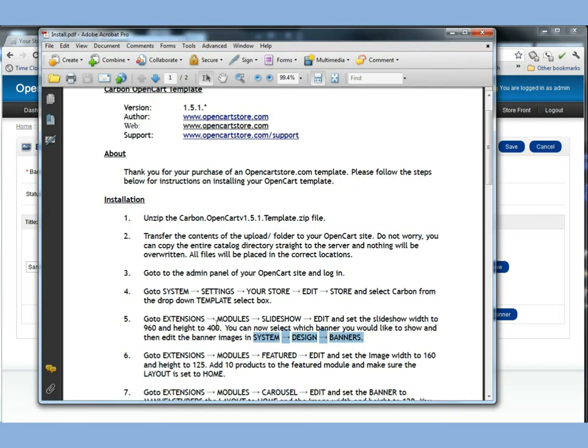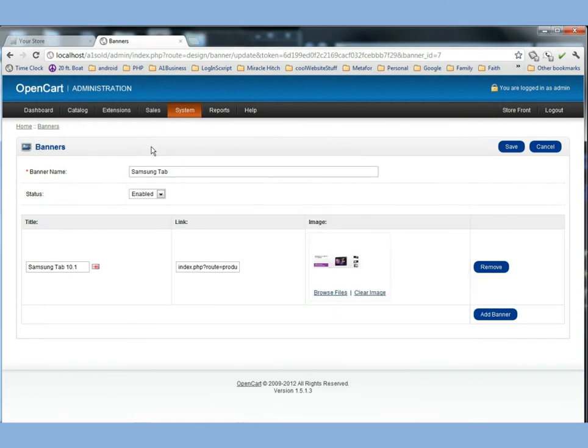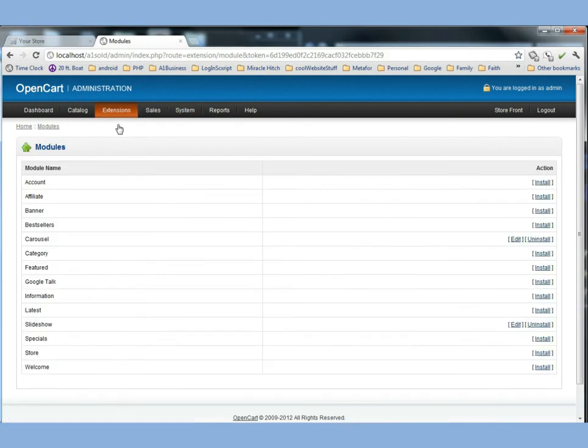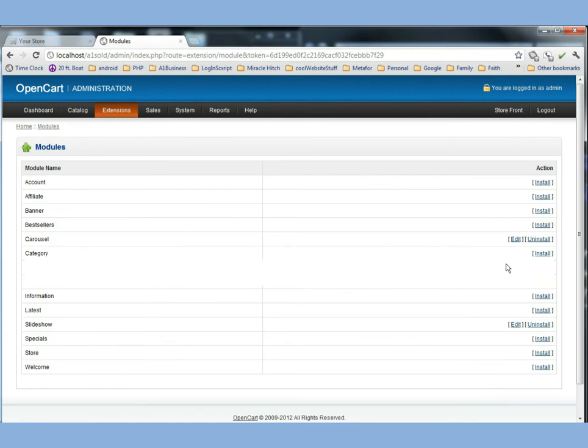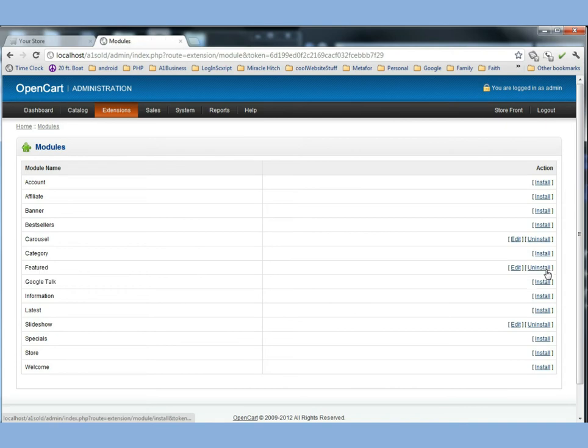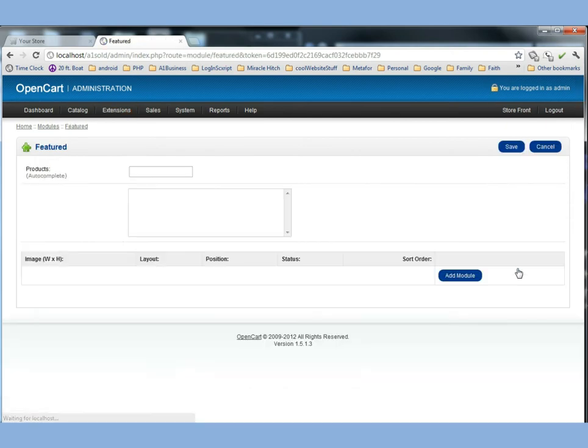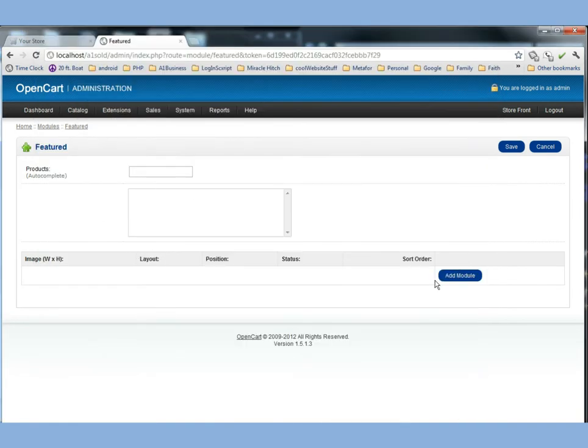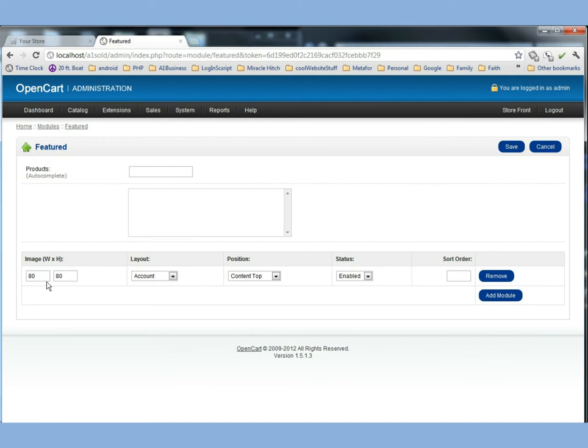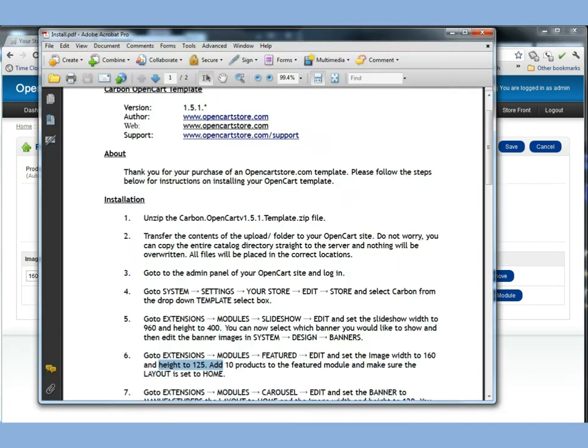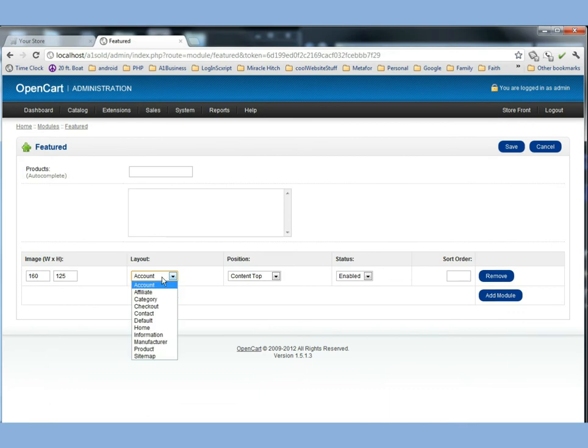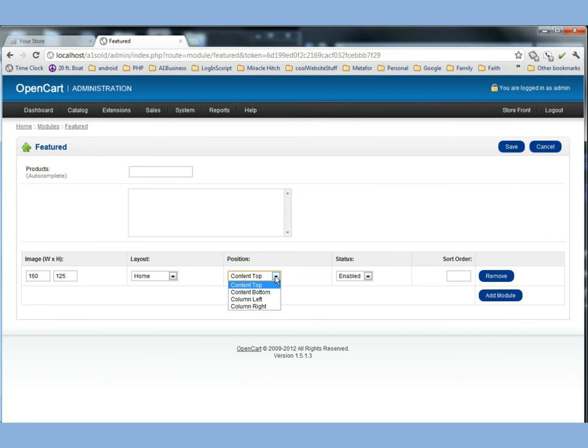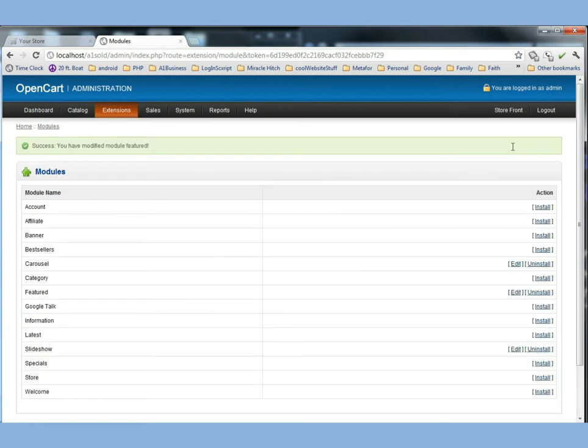Now the next thing he wants you to do is go to extensions modules featured and edit. So let's go there. Let's go to extensions modules. And then here's the featured. Now notice we haven't installed it yet. So we've got to install it. And then click edit. And let's see what he says here. And set the image width to 160 and the height to 125. So let's add that. 160, 125. He said make sure that the layout is set to home. So let's make sure it's on the home page. Content top or bottom. Now let's put the content on the bottom. And we'll click save up here.